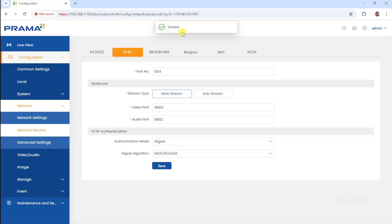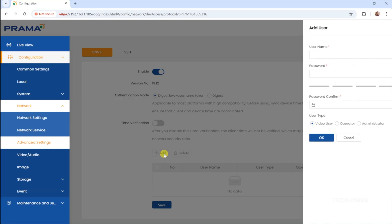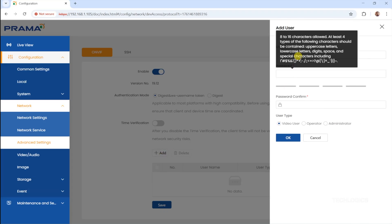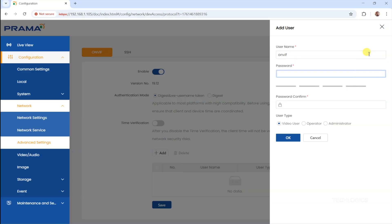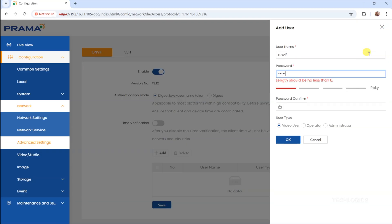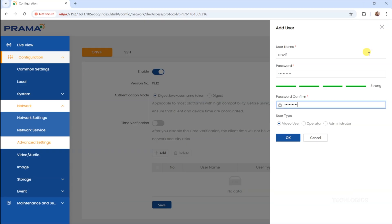Securing RTSP streams prevents unauthorized access to live video feeds, which is crucial for maintaining surveillance privacy and security when sharing streams with third-party systems. Once both the HTTPS and RTSP Digest options are configured, proceed to the Network Advanced Settings section. Here, locate the ONVIF feature toggle and enable it by switching it on. Enabling ONVIF is essential because it allows the camera to communicate with third-party network video management systems, VMS, and recorders that support ONVIF protocol standards.